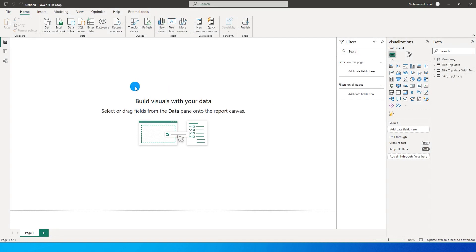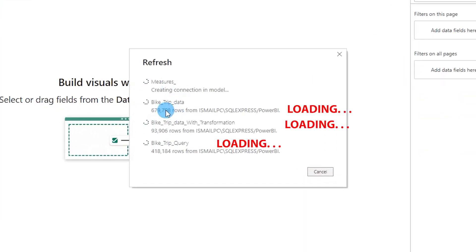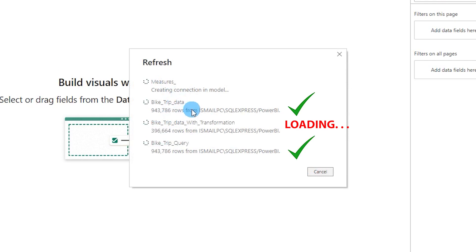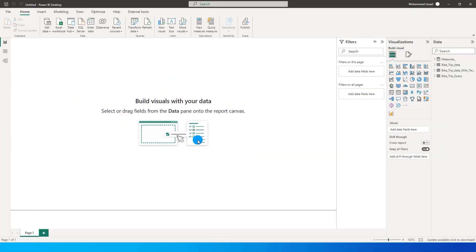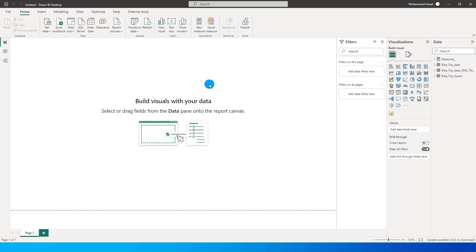Now is the moment of truth — let's click refresh and see which one takes longer. The original data table has already loaded. The table with Power Query transformations is still loading. The SQL query table has already loaded as well. The fastest was the original bike trip data, followed by the bike trip query, and slowest was bike trip data with transformations. You can decide whether to apply transformations in SQL or bring data into Power BI and transform it there.